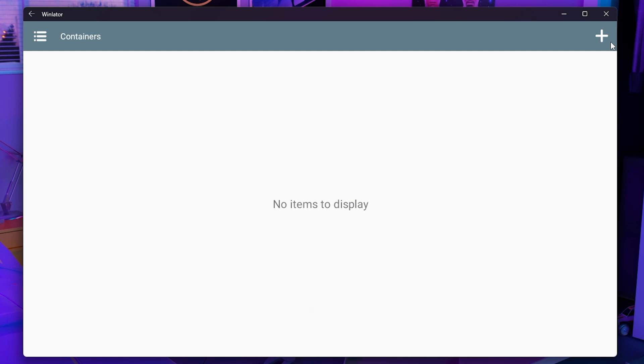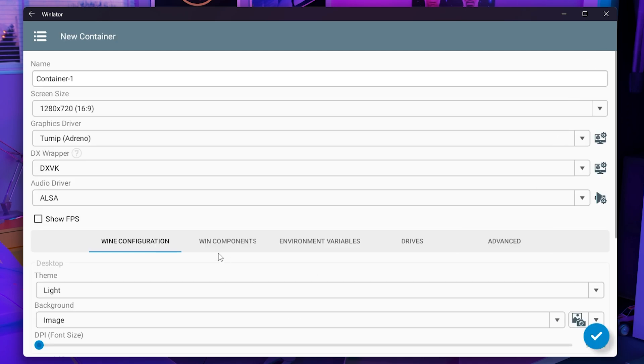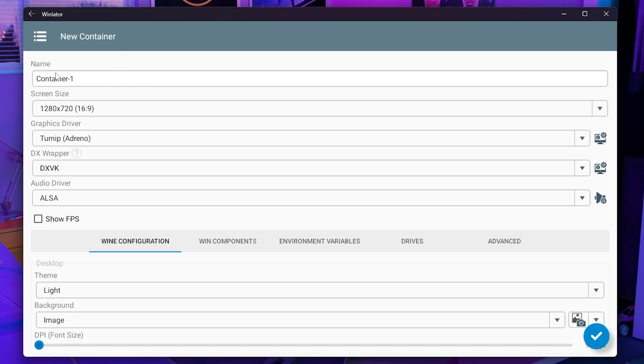Once it's done just click the plus sign and you will see that you will be creating a new container. This is needed to get all the stuff set up and you want to pay very close attention to this because there's a lot of things that can either make or break this entire system. You can set this to whatever you want.